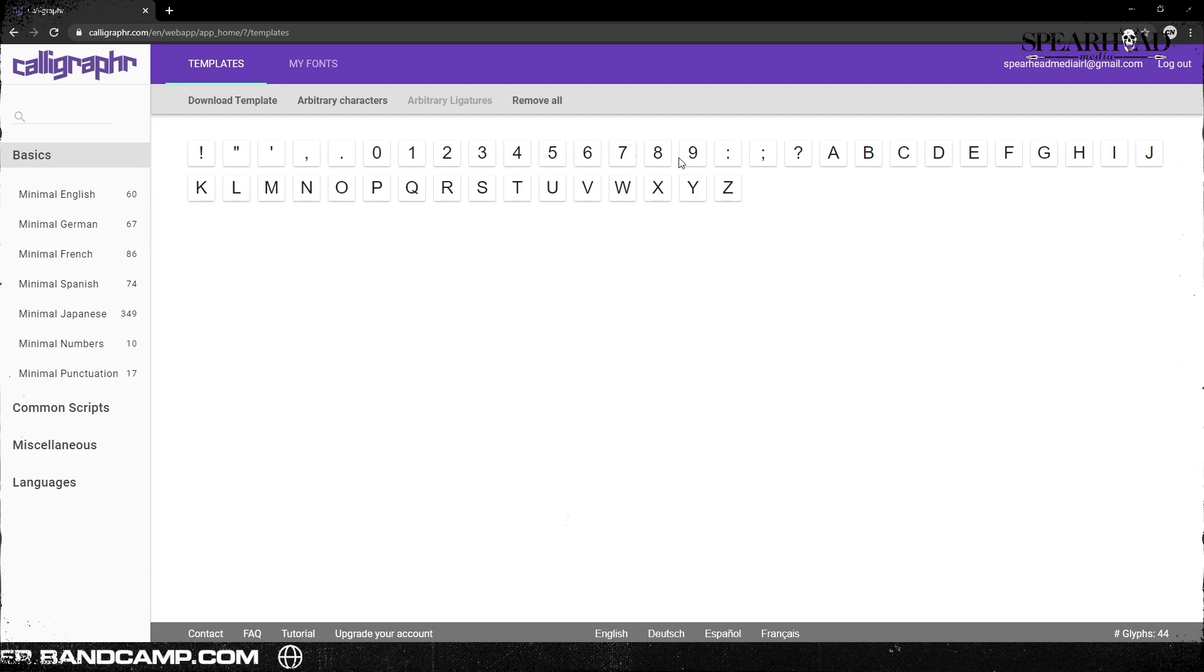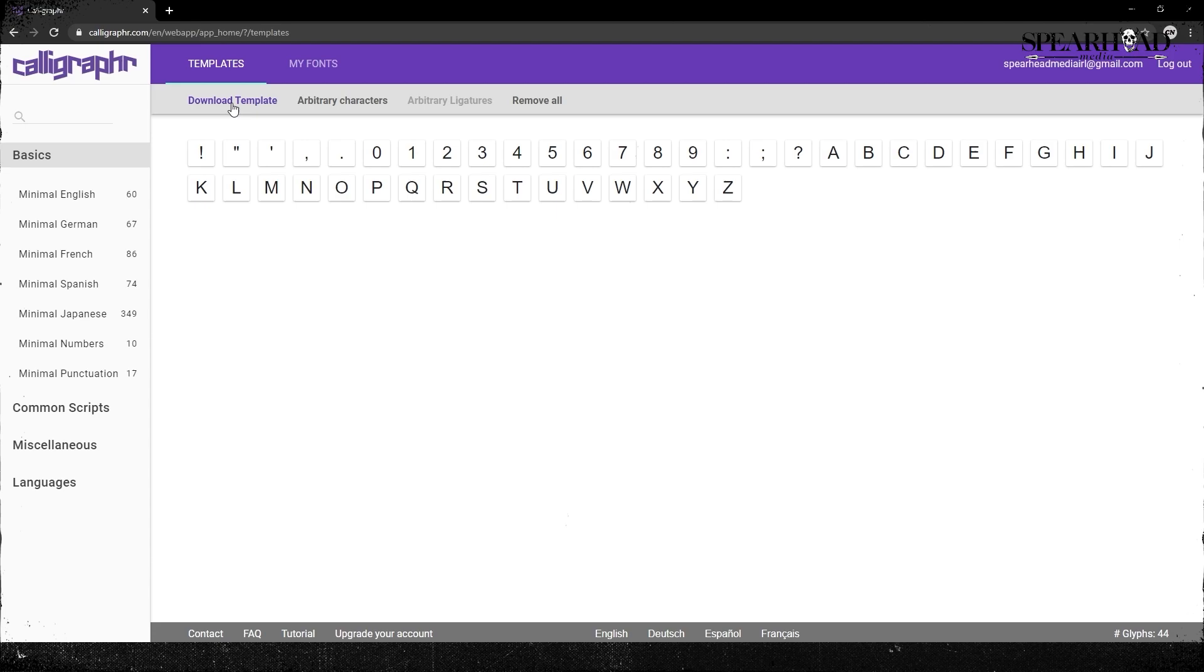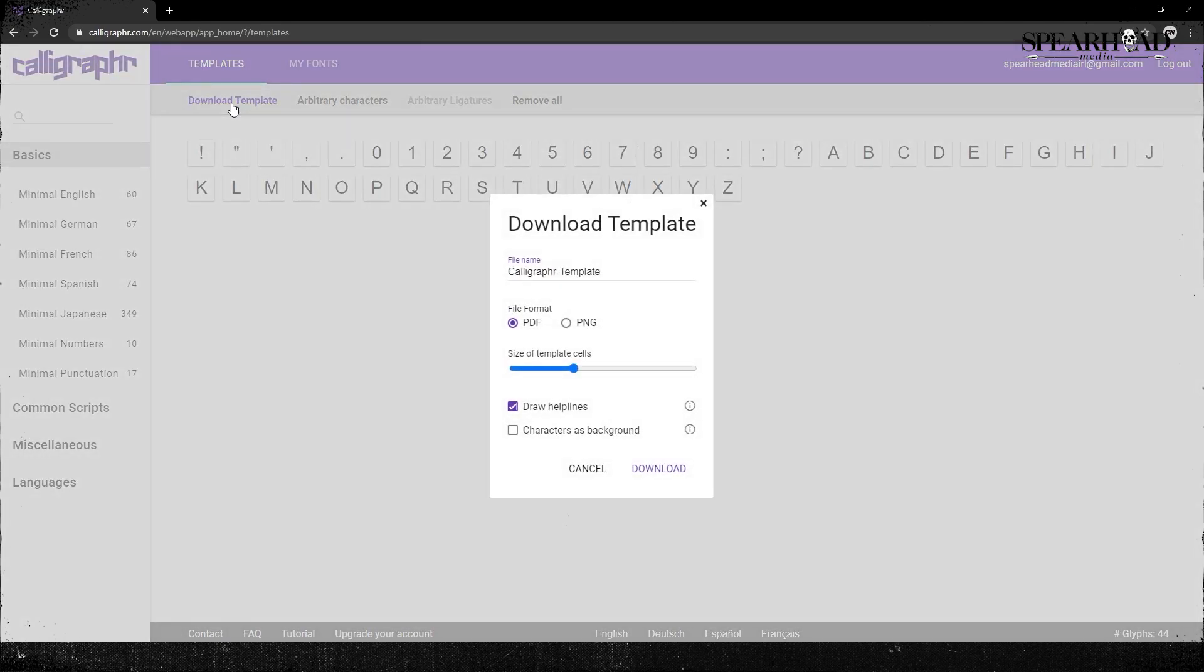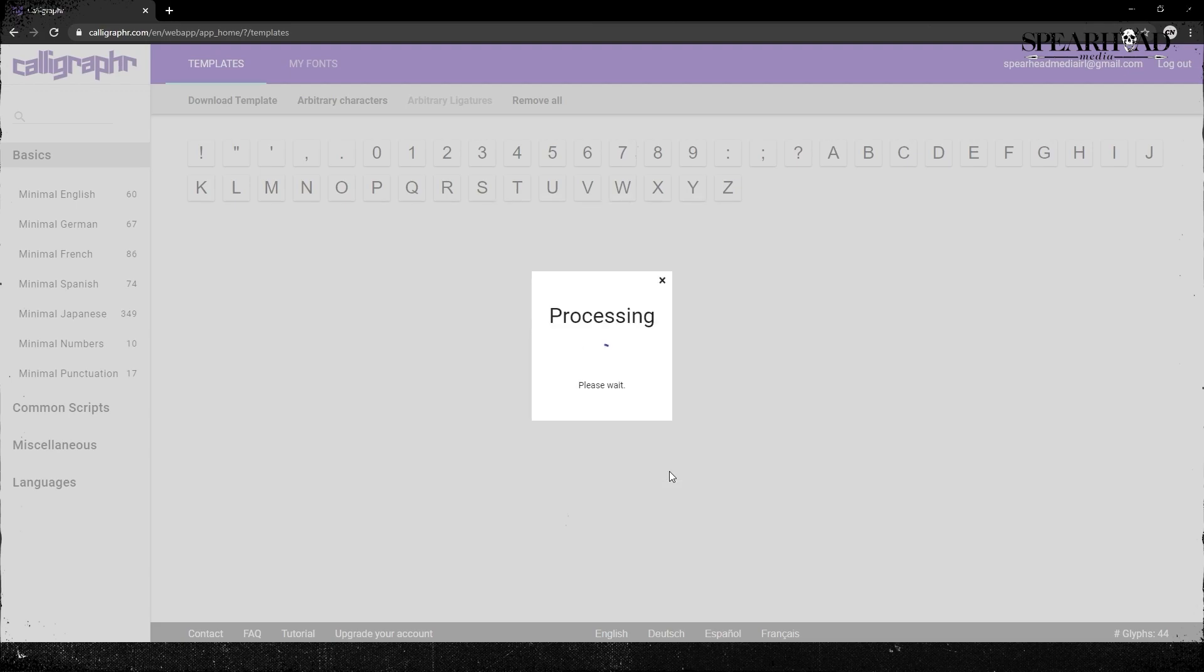You just basically create a template here and we're going to print that out then. So minimal English characters, we've got a couple of different punctuation marks and numbers and your letters all in uppercase. There's only uppercase in this label maker, so that's all we really need. So yeah, I'm just going to make the template cells a bit small because this is going to print out A4. I'm going to name it label font and we're going to download that.